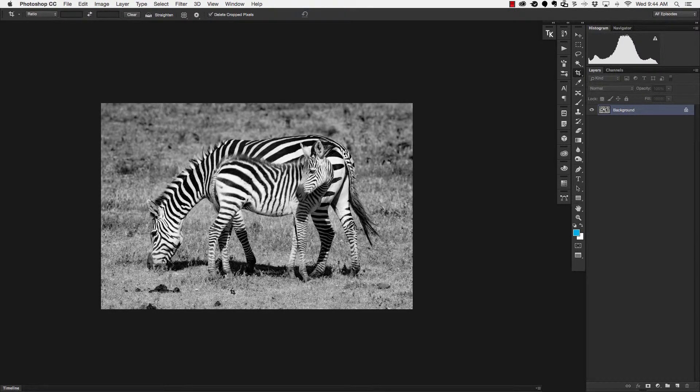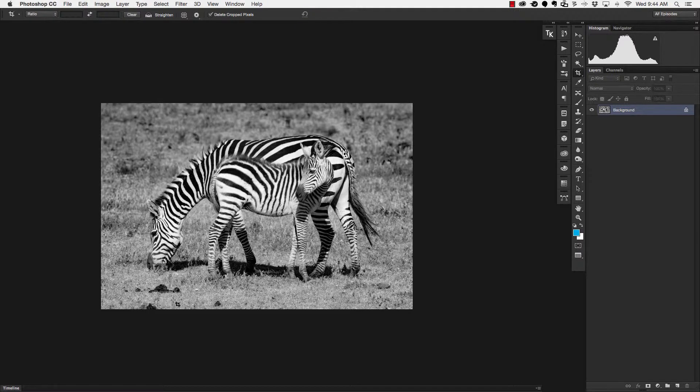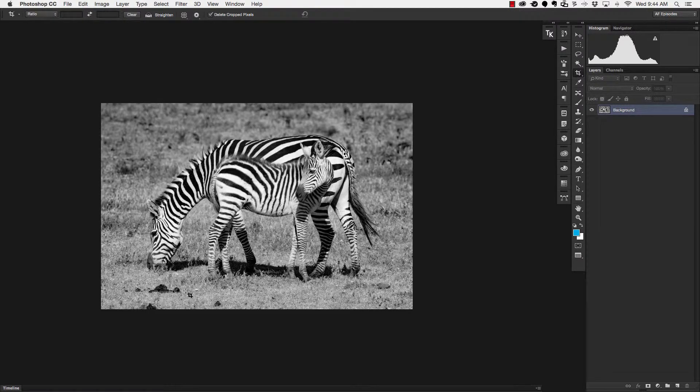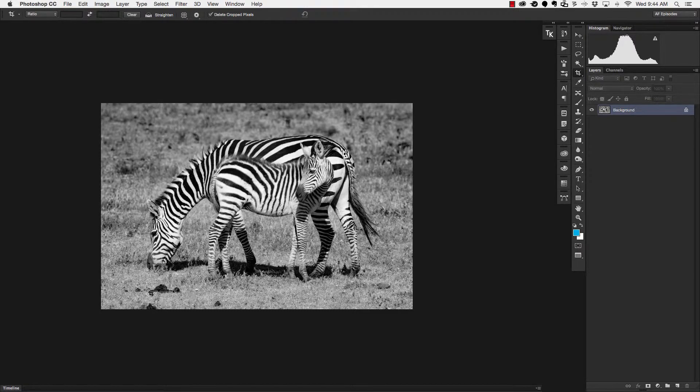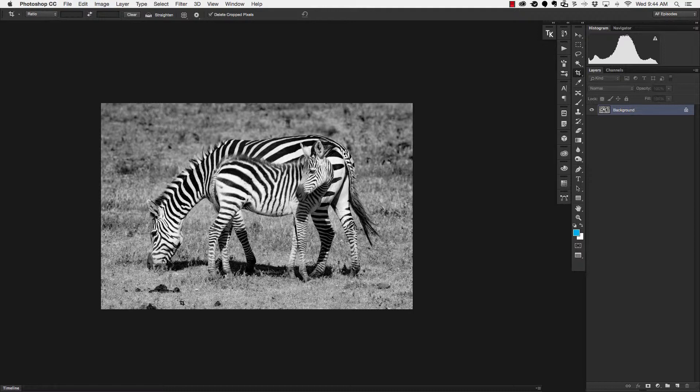Now the next thing I don't like are these big turds at the bottom of the screen right here underneath the zebra where they're eating. I don't want poo in my picture so I need to get rid of this but before I get rid of it.